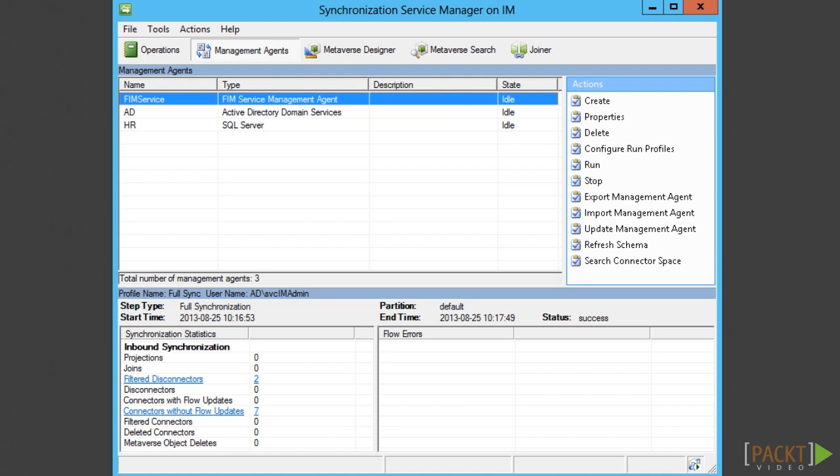In FIM we have several types of deletes to manage. We first need to decide if we are talking about deleting the objects in FIM or deleting them in some connected data source like AD.